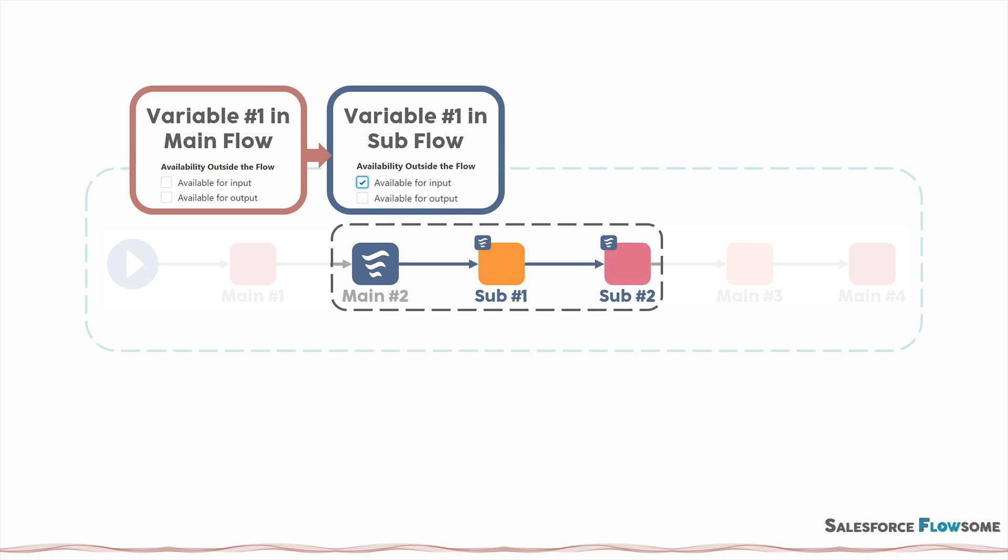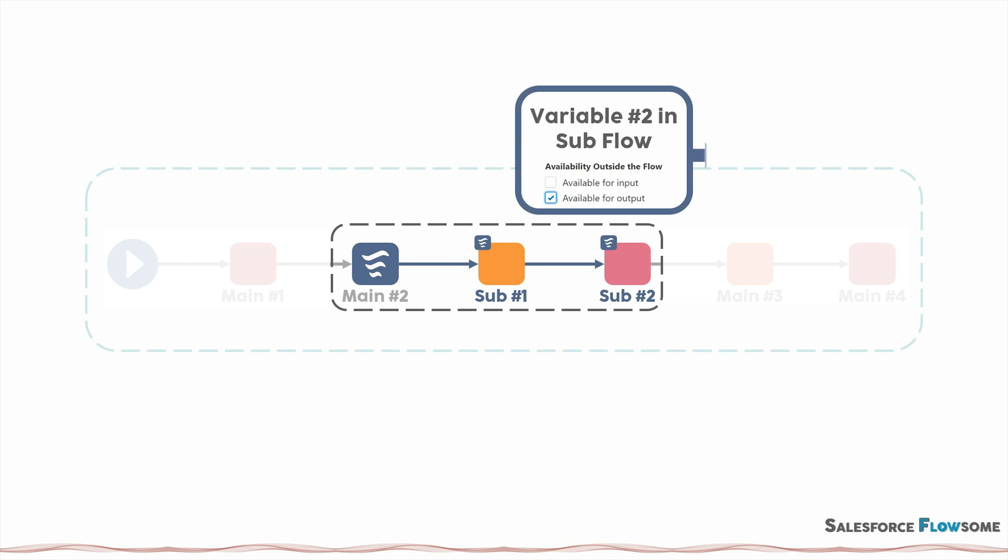Similarly, if we want to pass another variable from the sub flow to the master flow. Since we are passing it to the outside, we will need to mark it as available for output.